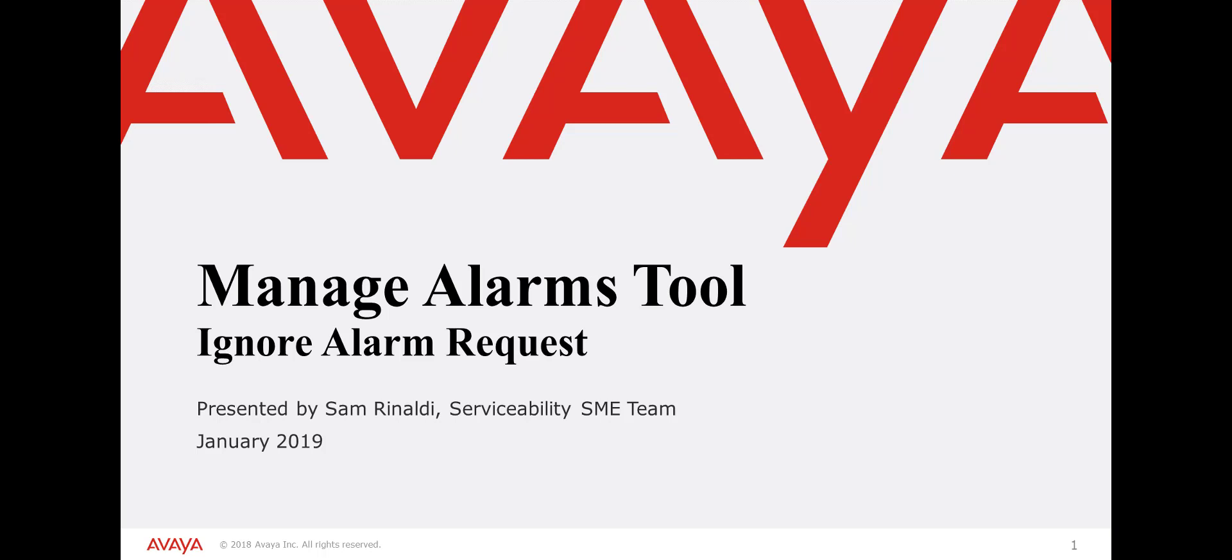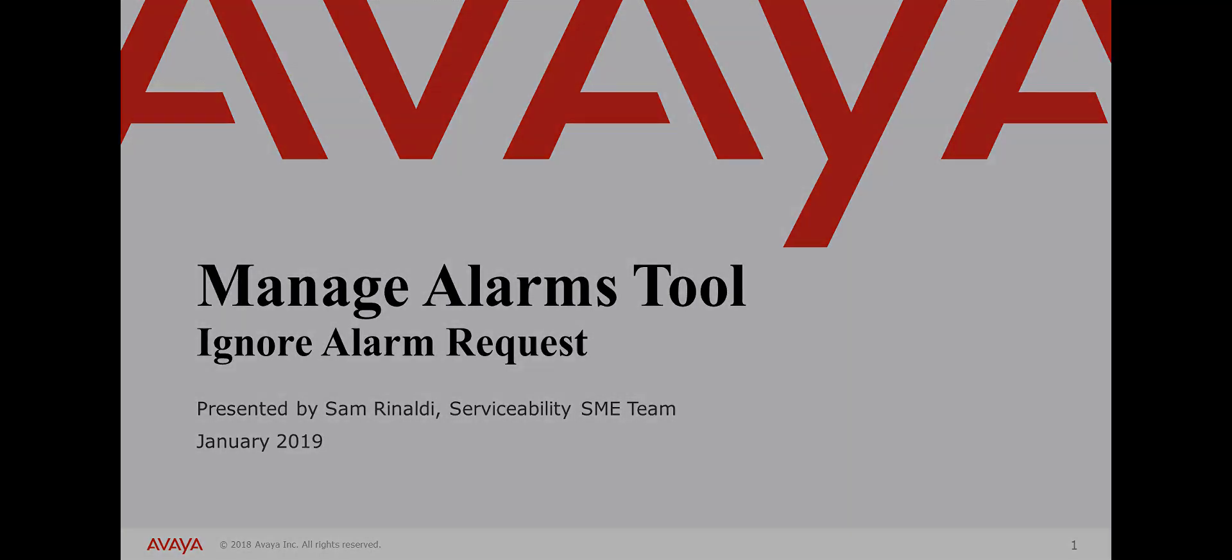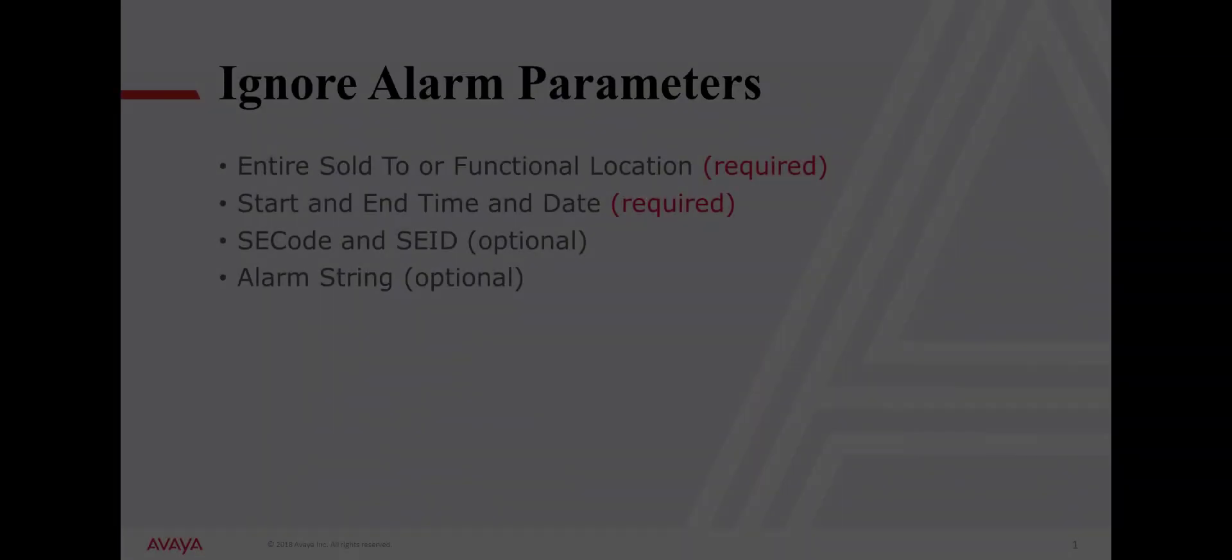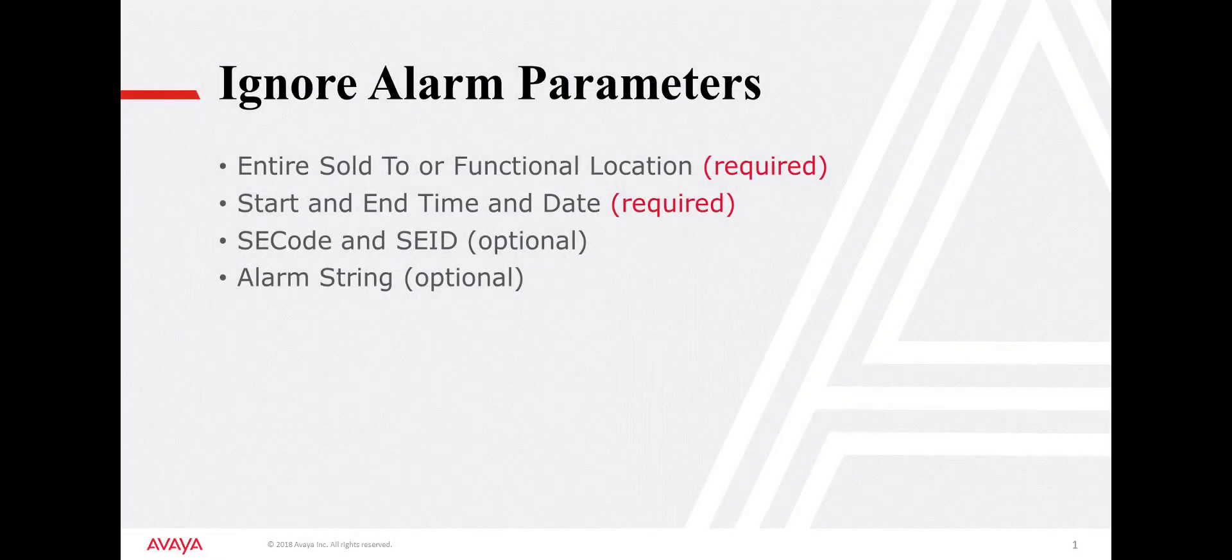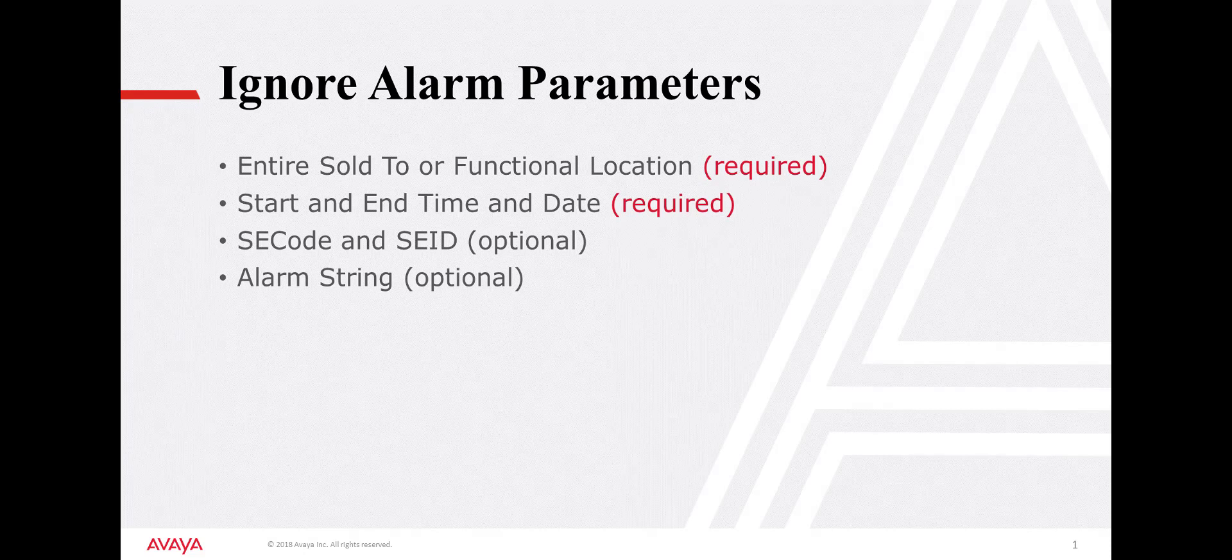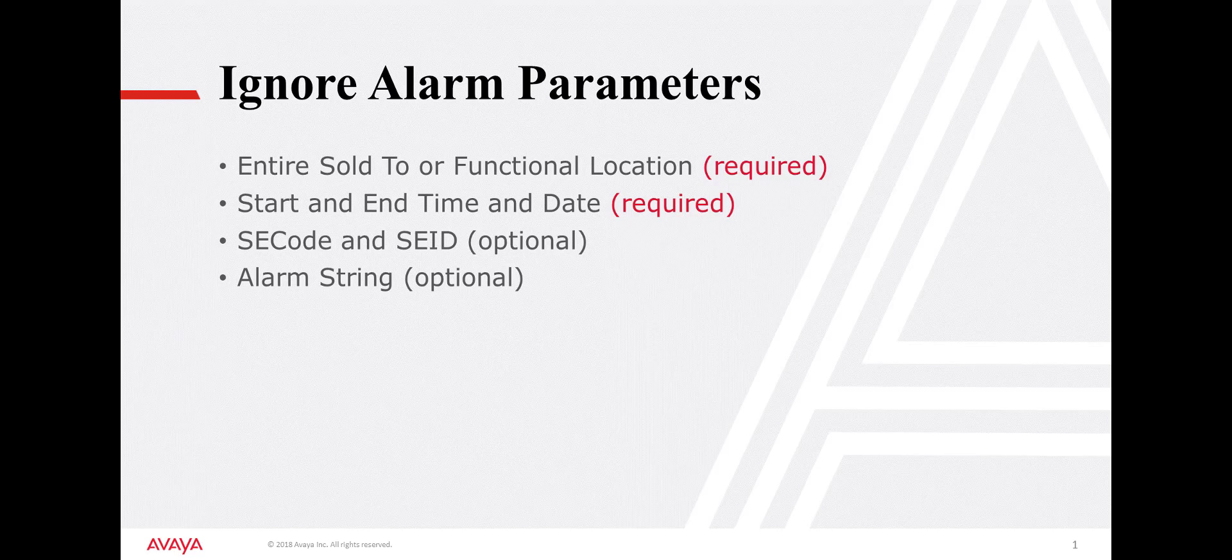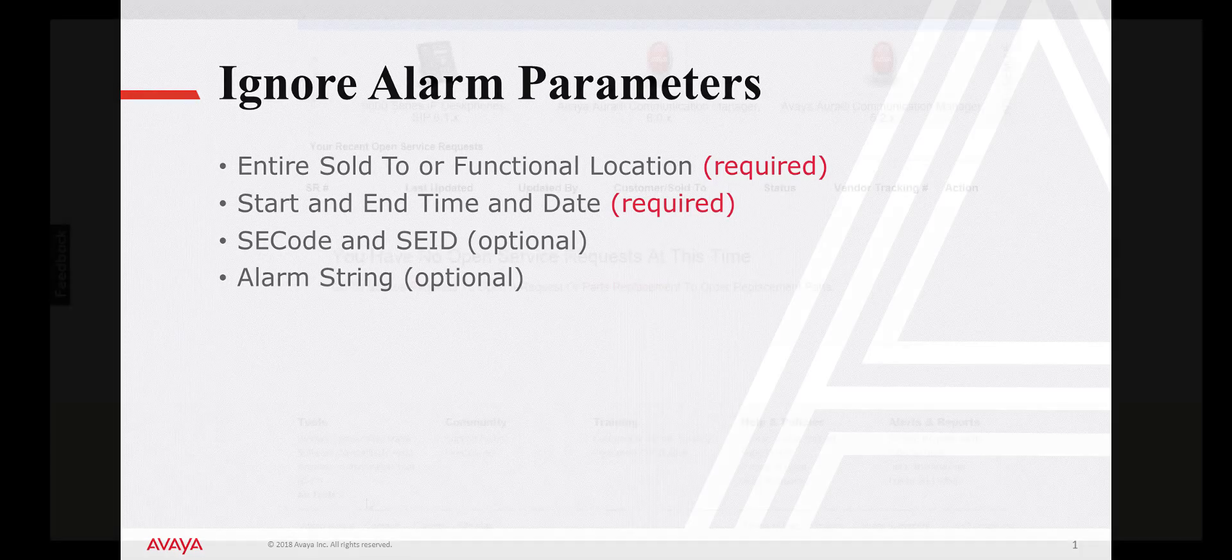This easy-to-use tool allows customers, business partners, and Avaya associates to enter requests to the Avaya support systems to ignore product alarms. Alarms can be ignored based on an entire sold to or functional location, specifying a start and end time and date. The location can also be filtered down to a particular SEID or alarm string.